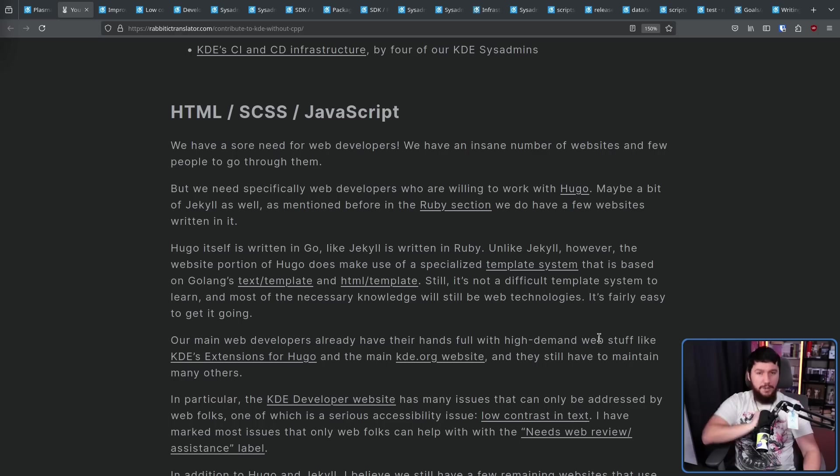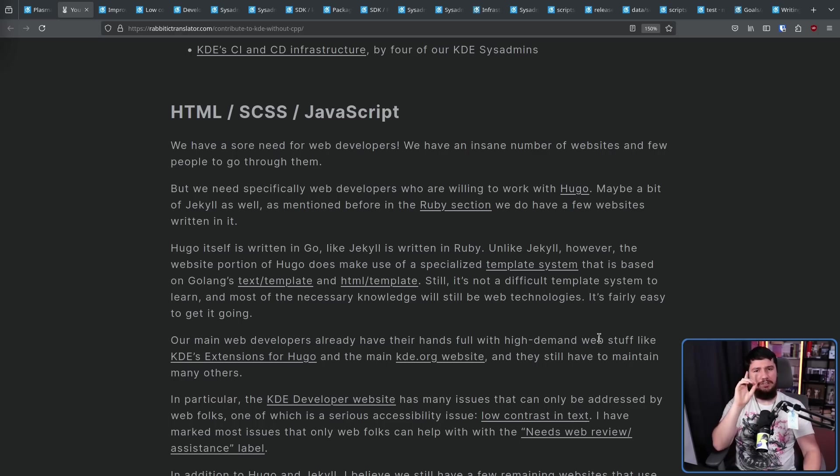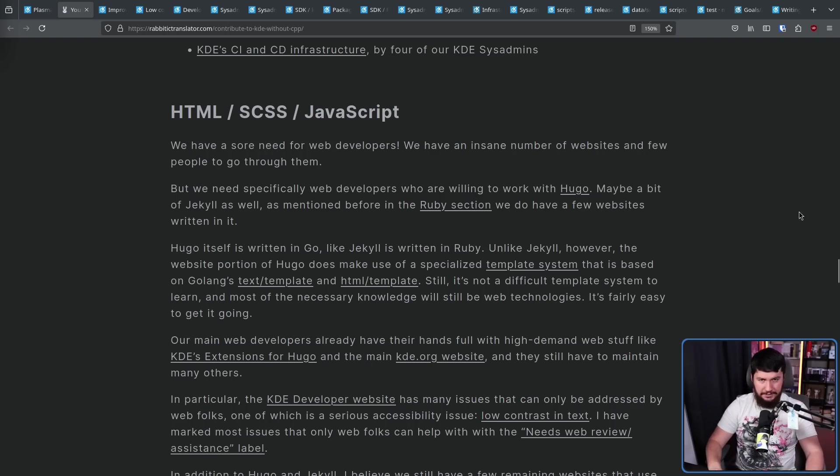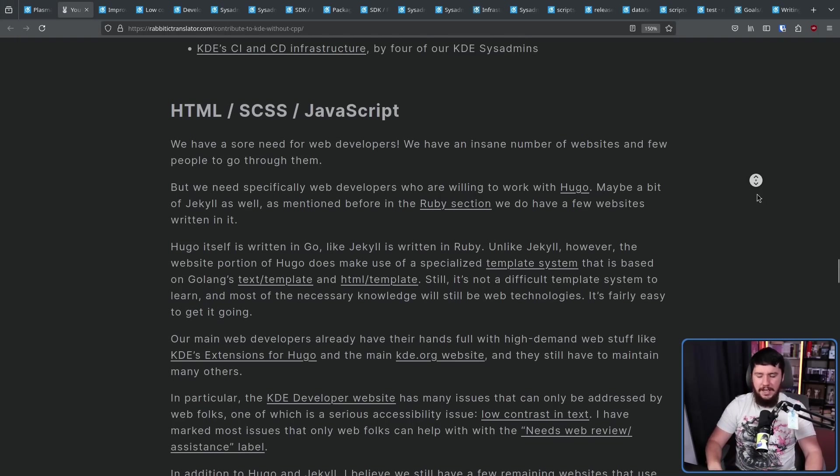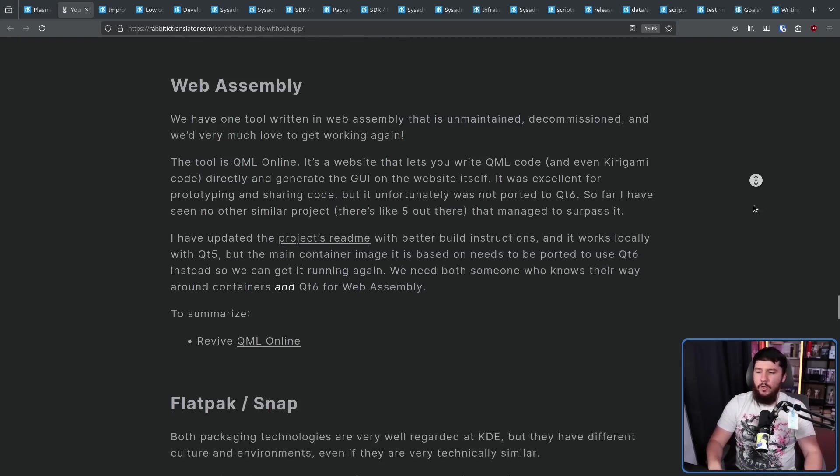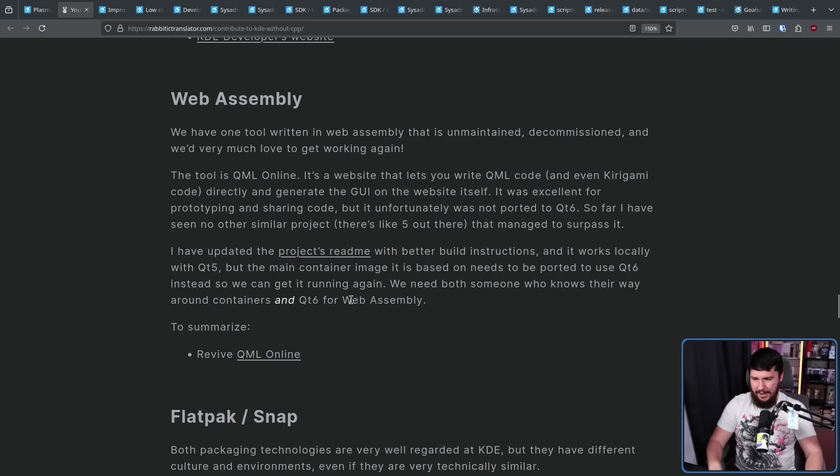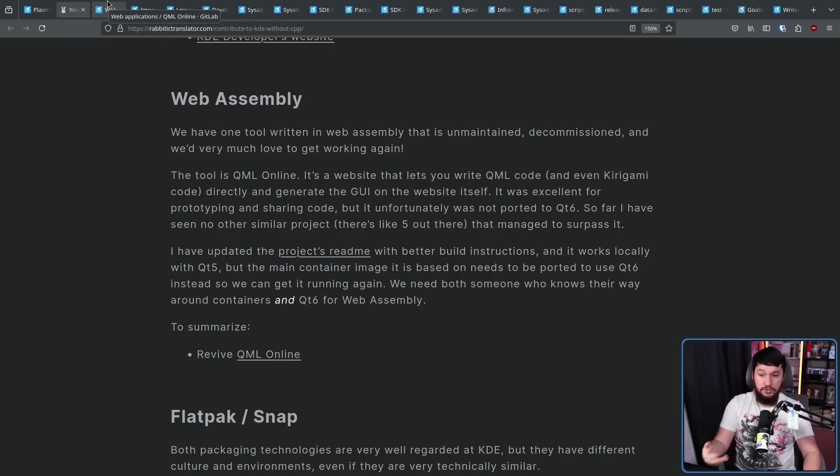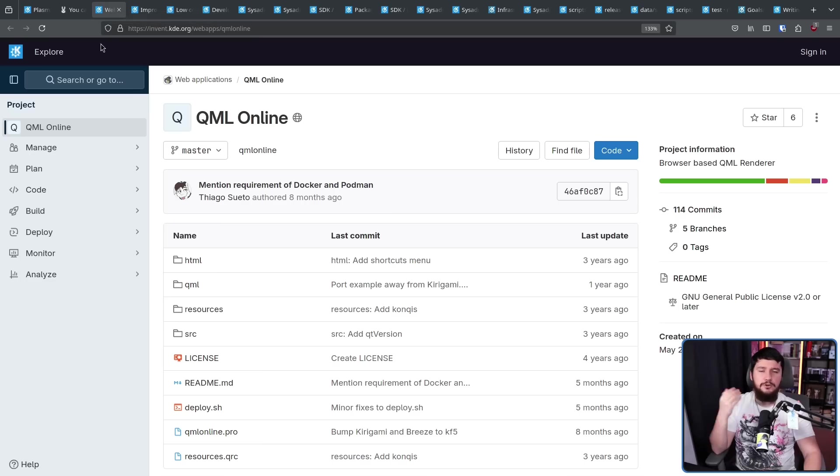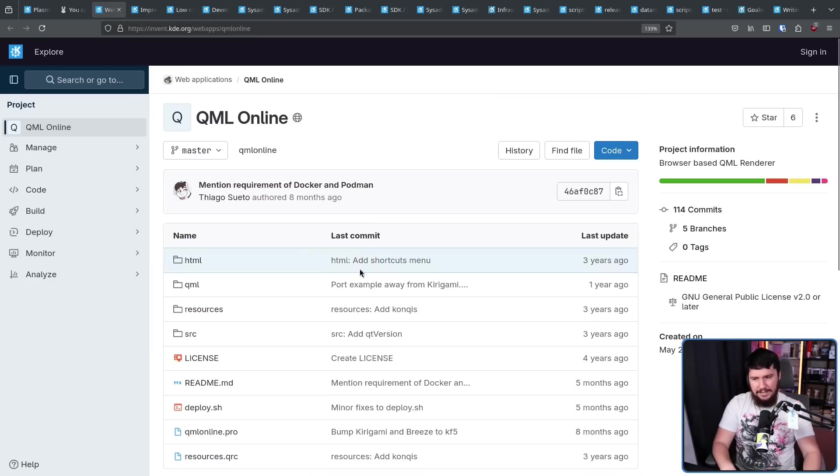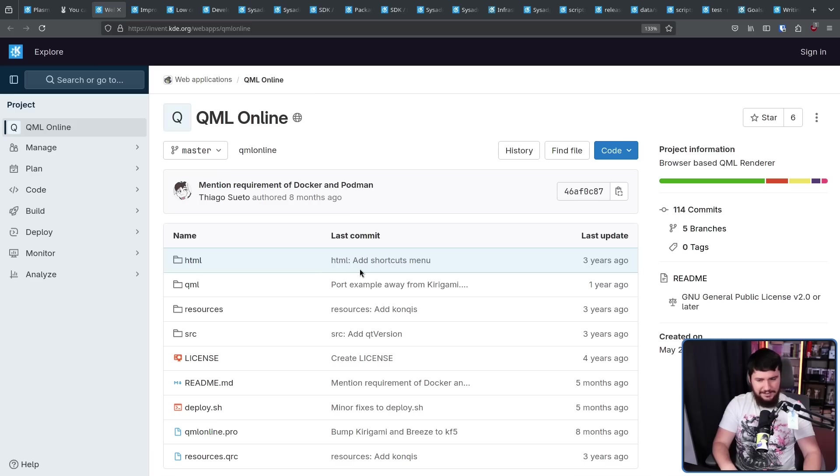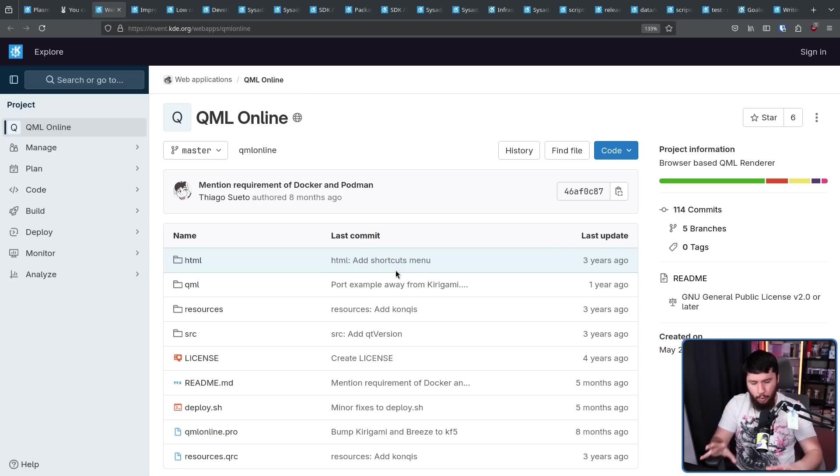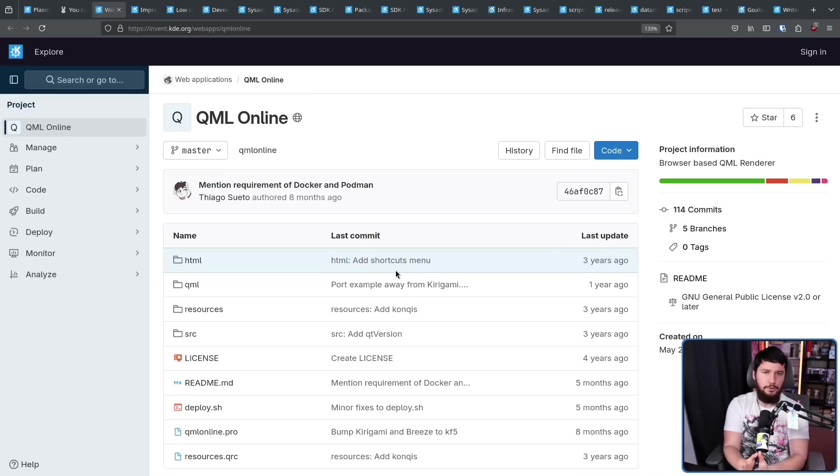For our next language web assembly, there is one project that was alive back in the QT five days, but due to the complete lack of WebAssembly developers, it's been abandoned. That being QML online. This is a web tool for testing QML applications and even Kirigami directly in your browser. Sadly, it's just no support for QT six. So it's not really useful today. If someone has WebAssembly knowledge, the core is there. It just needs to support the modern standard.